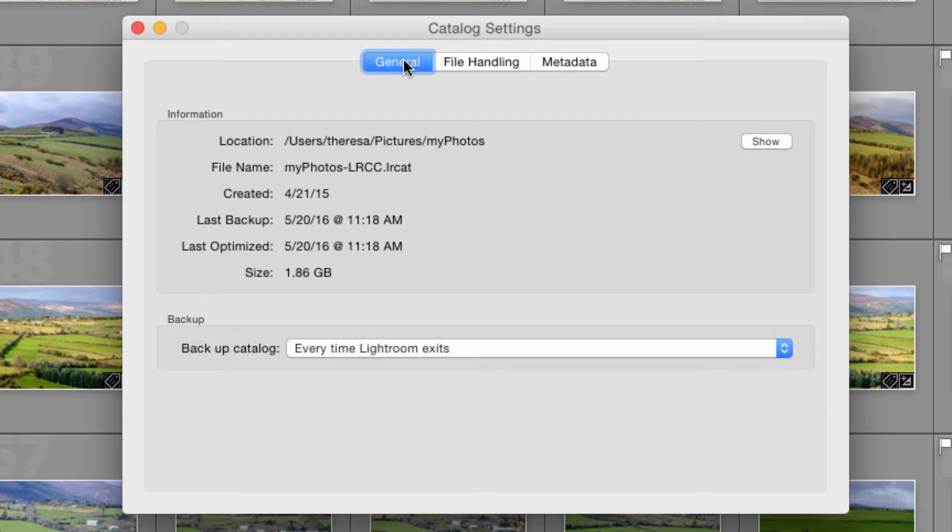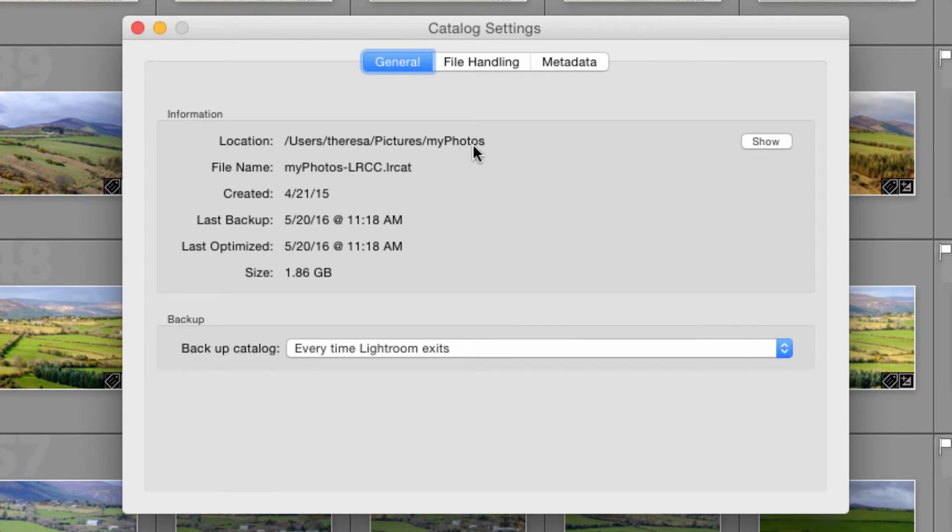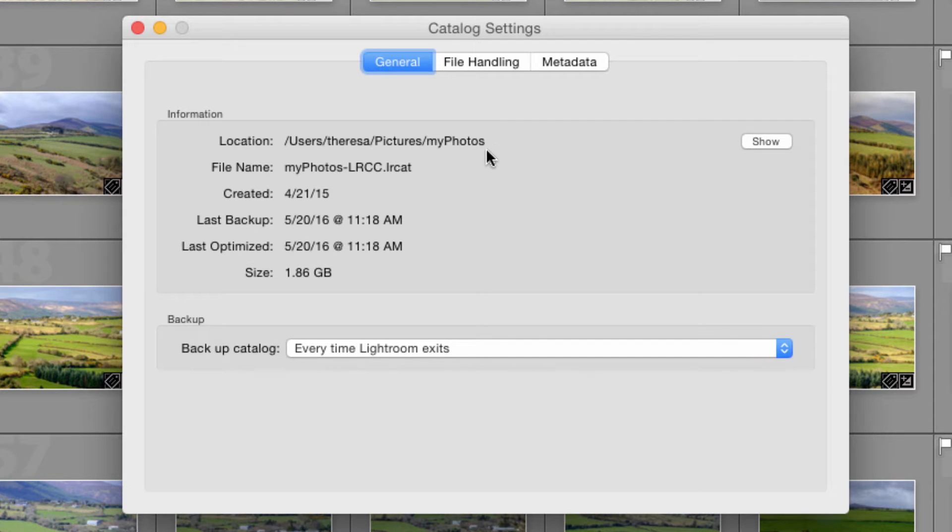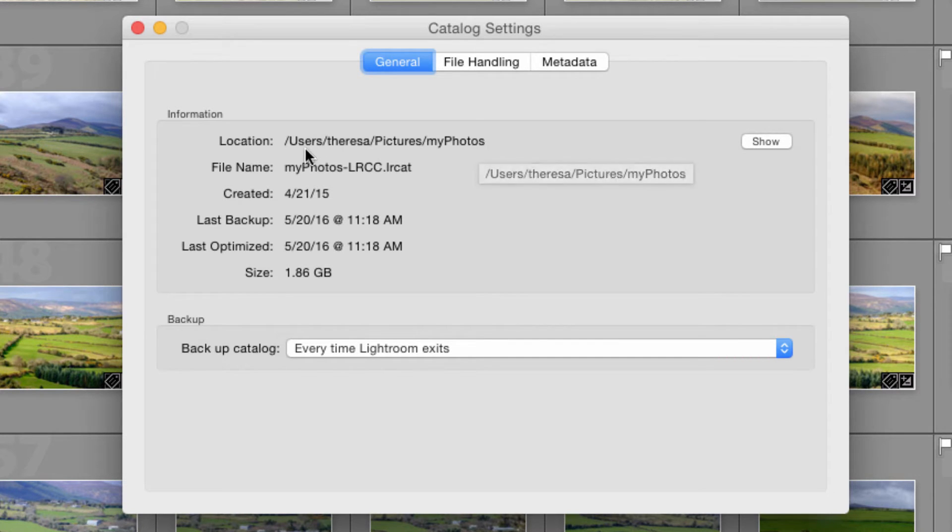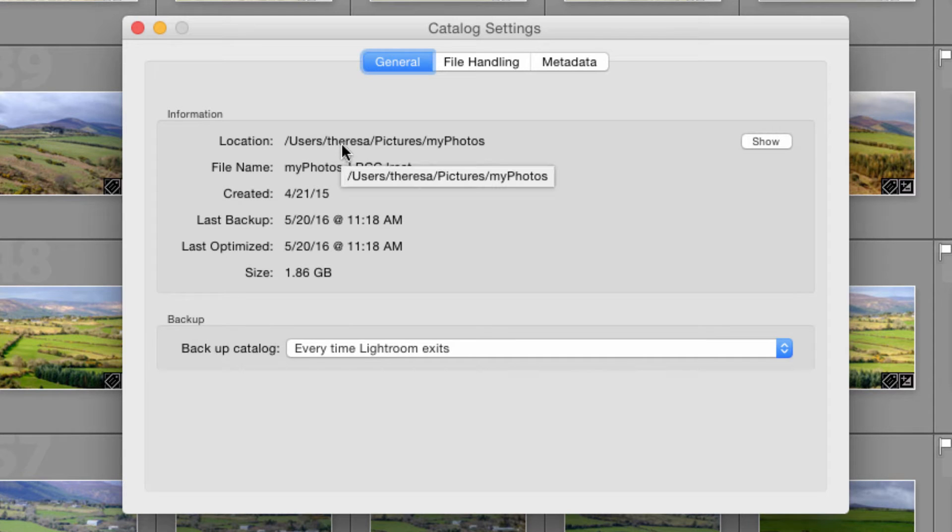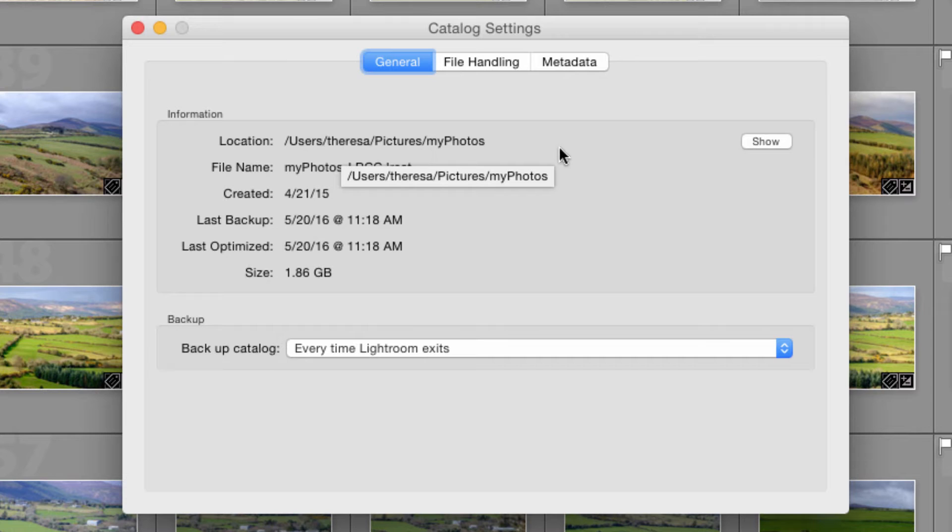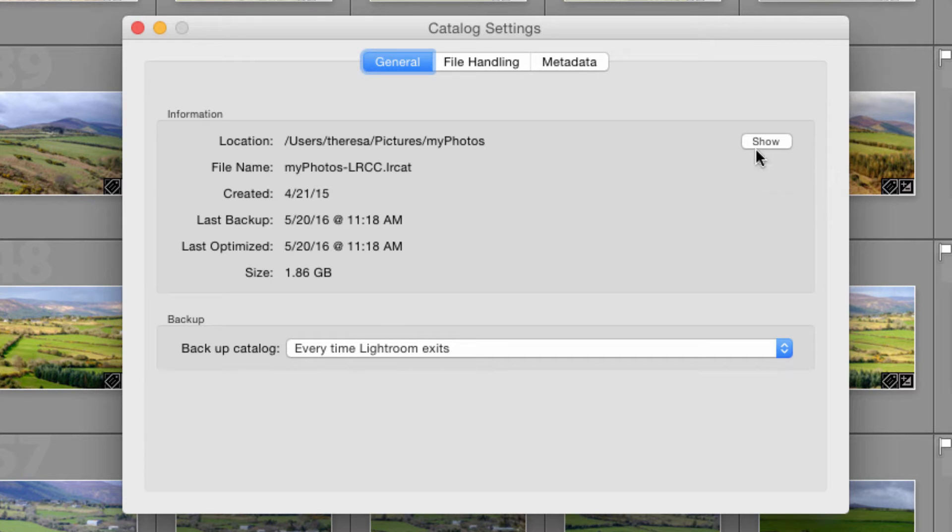The first tab here General shows the location of my catalog. So I'm back to having my main catalog open, the one titled My Photos, and it's located in the users folder for me, in my Pictures folder, and we can jump out to that place on the computer by clicking on the Show button.